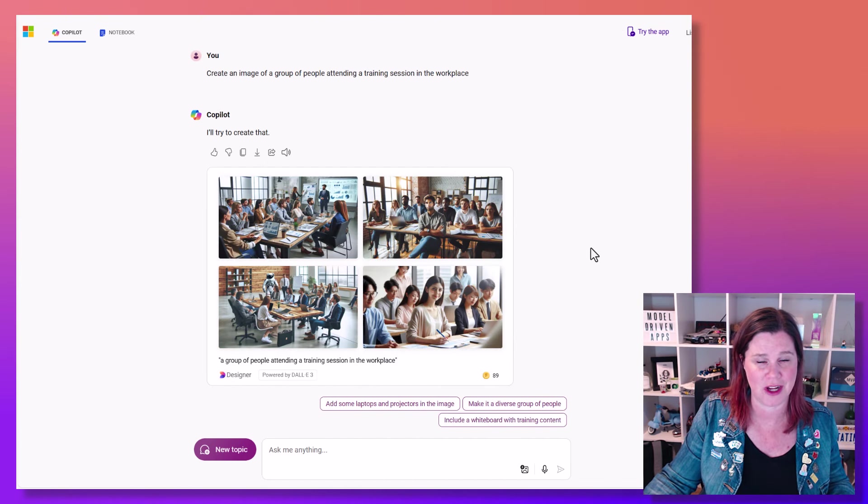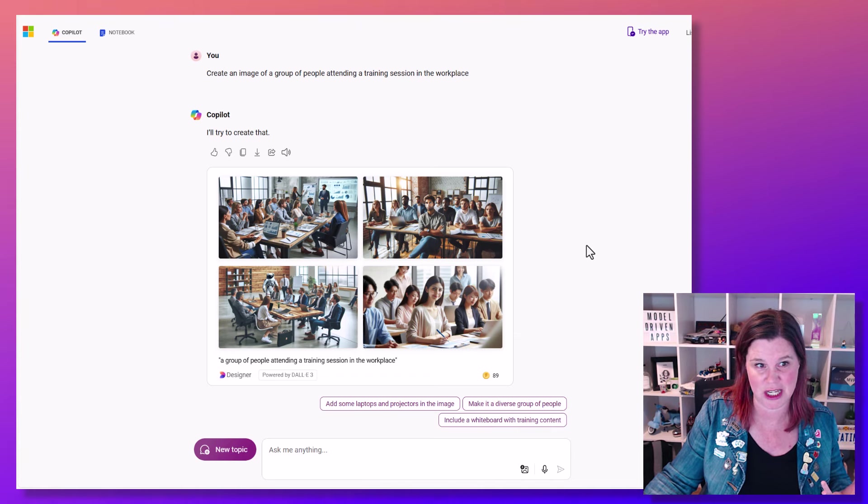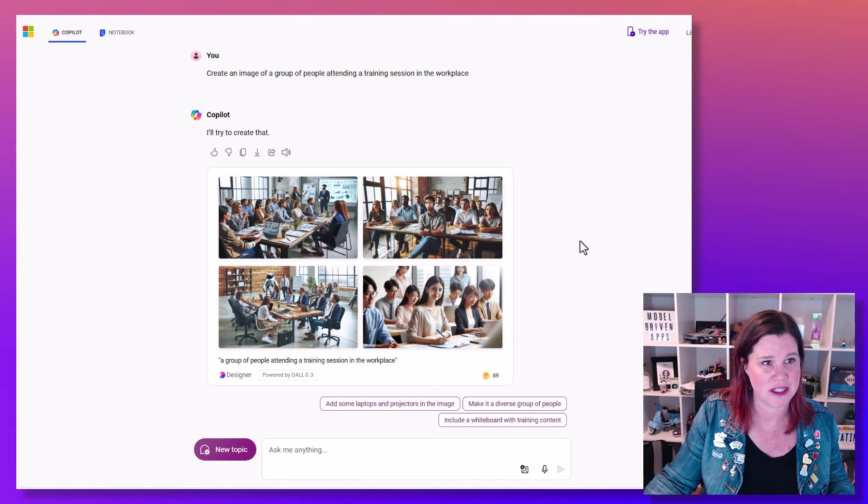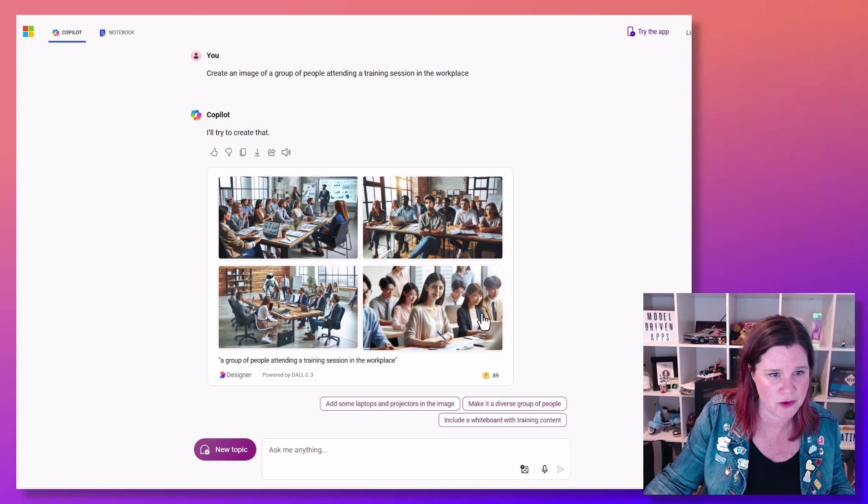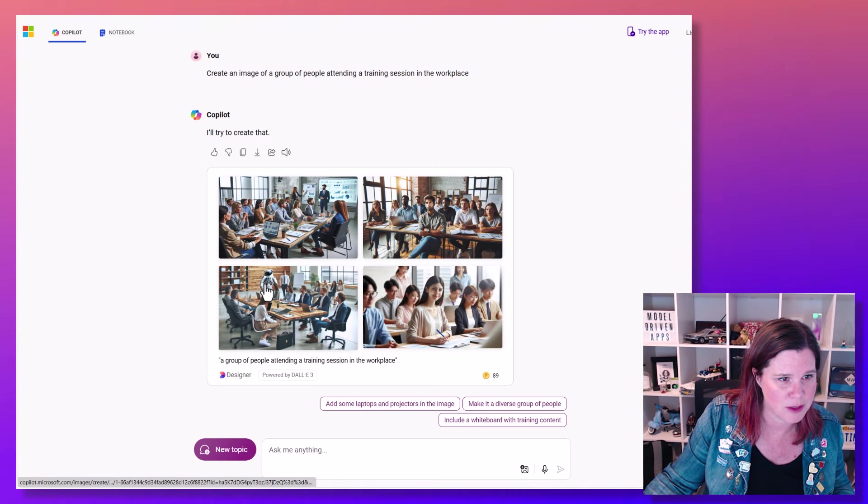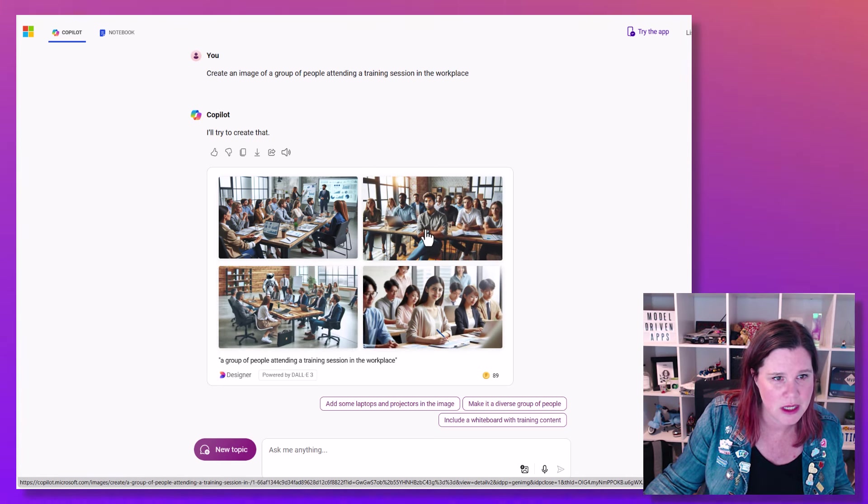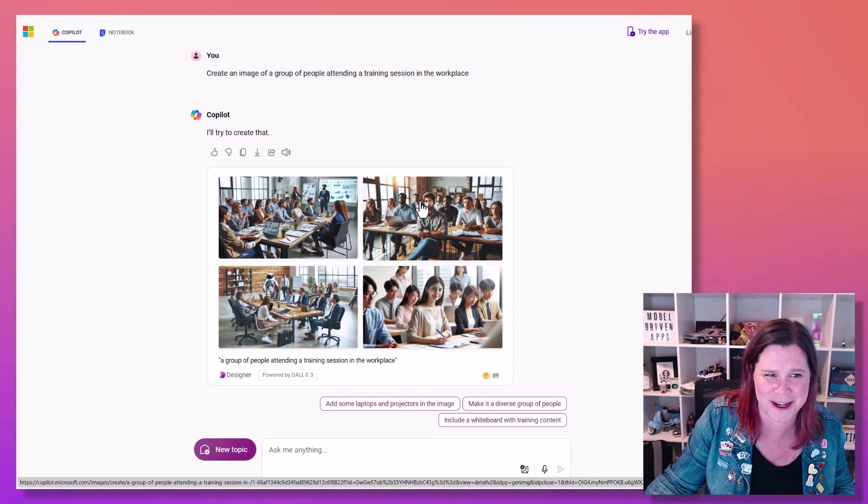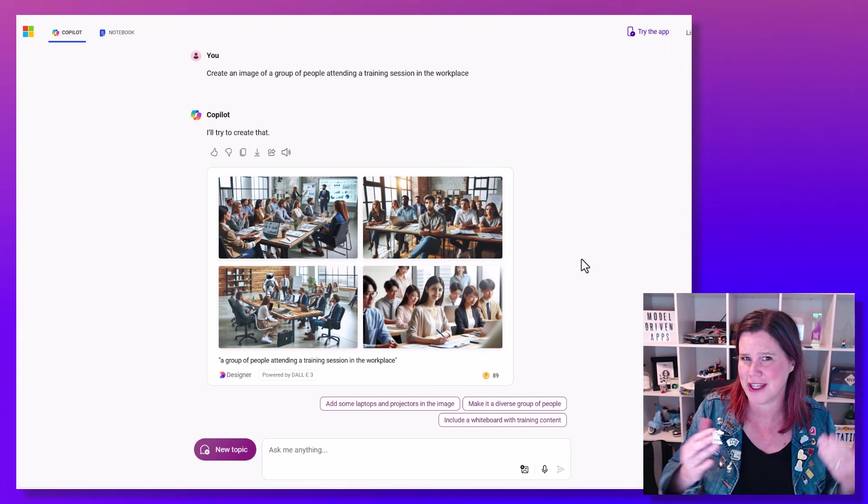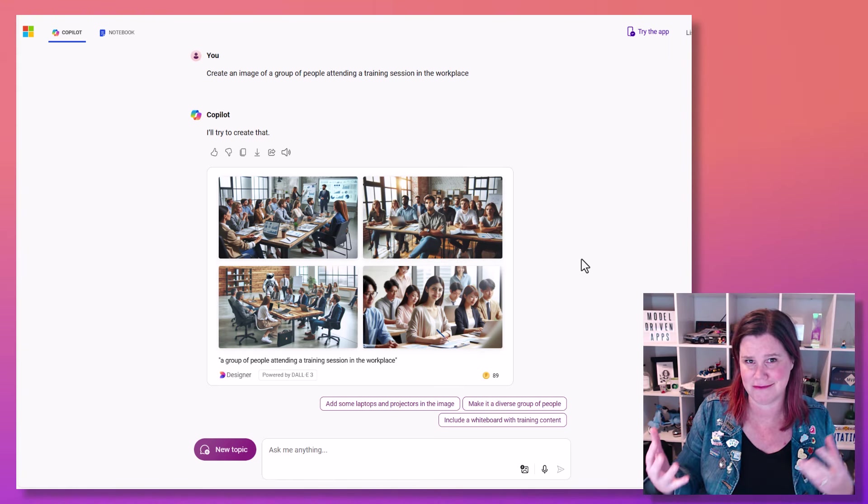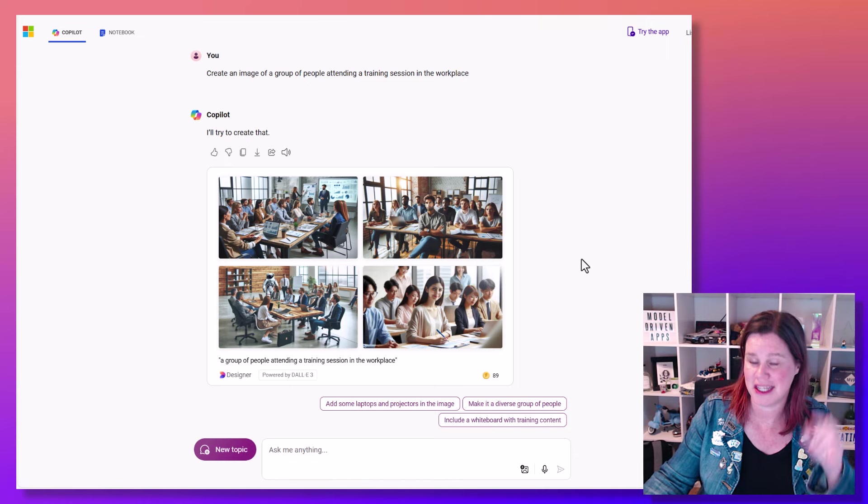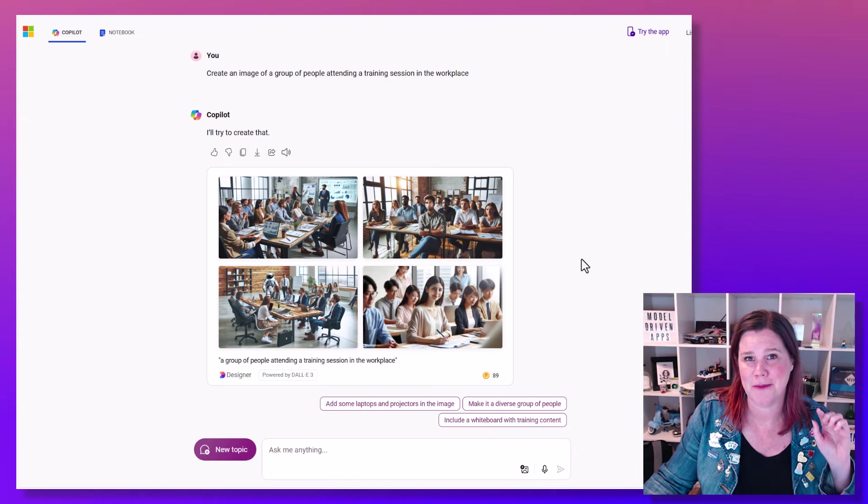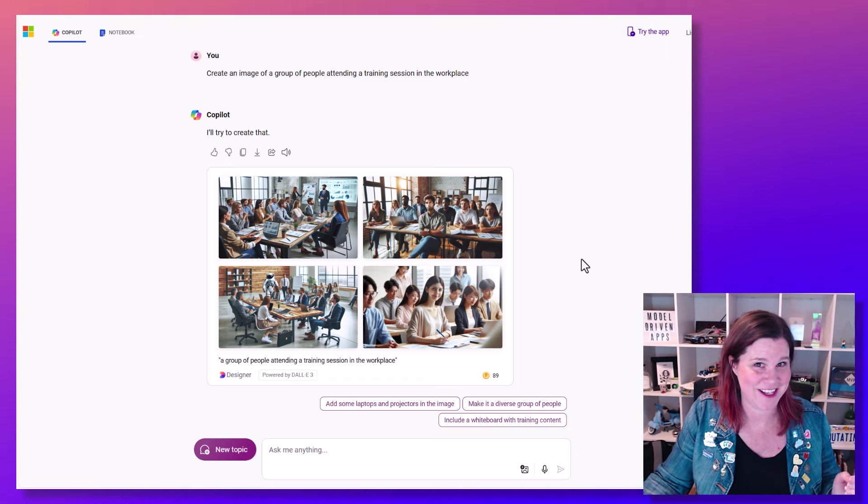And then the other one that you're probably aware of, if you've ever tried this at all, is that it just doesn't do particularly well with people. So I've asked for people at a training session in the workplace. We've got all sorts of weird, for some reason, there's an astronaut in that one. This guy seems to be sitting at the front. There's a lot of people crowded around. You'll often get the wrong number of fingers and limbs and things. So it is improving. It's better than it used to be. But just be wary of those three things.